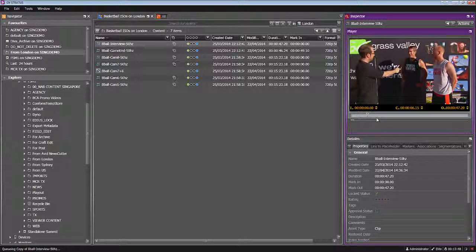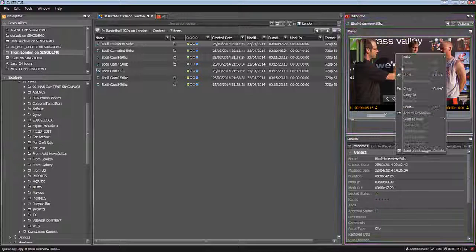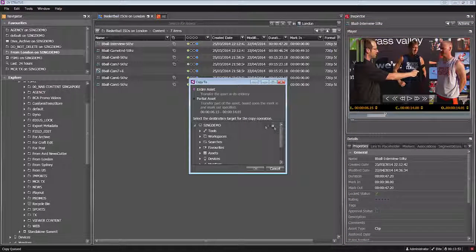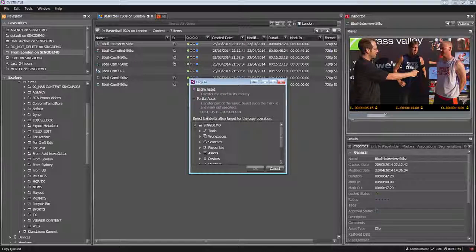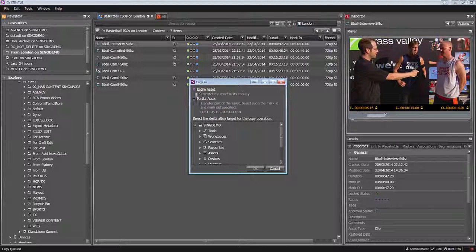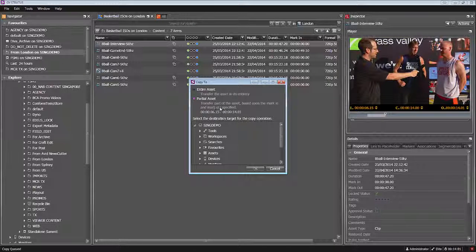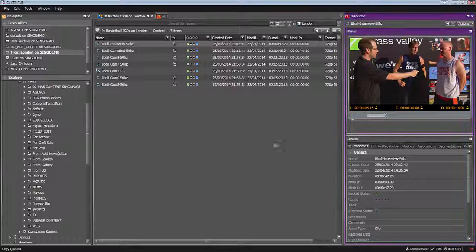Equally, if I wanted to actually just grab an in and out point, I could just mark an in, mark an out, copy to, select my location here in Singapore. But also you can see that now it's giving me the choice of just doing a partial transfer. So only between those in and out points.